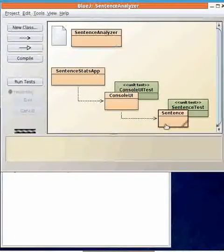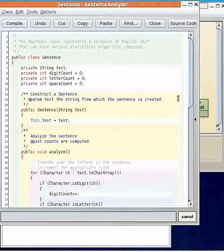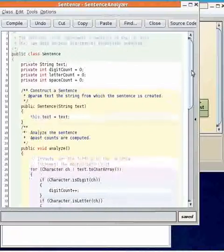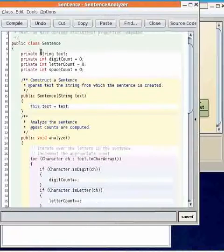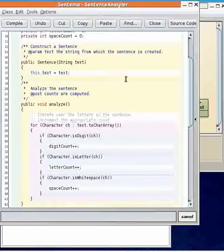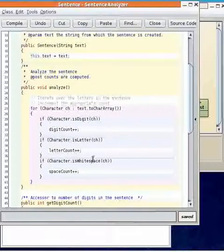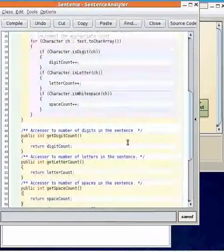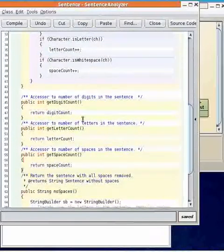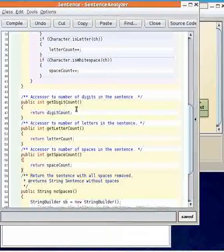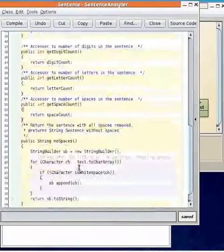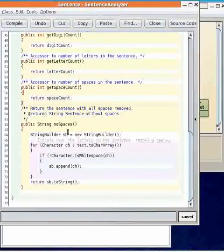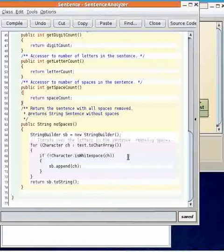So the sentence class now encapsulates a string which is the sentence and the analysis is performed in an analyze method and we have accessors which will give us an ability to retrieve the numbers that were computed by the analysis and a method which will remove all the spaces from the sentence.